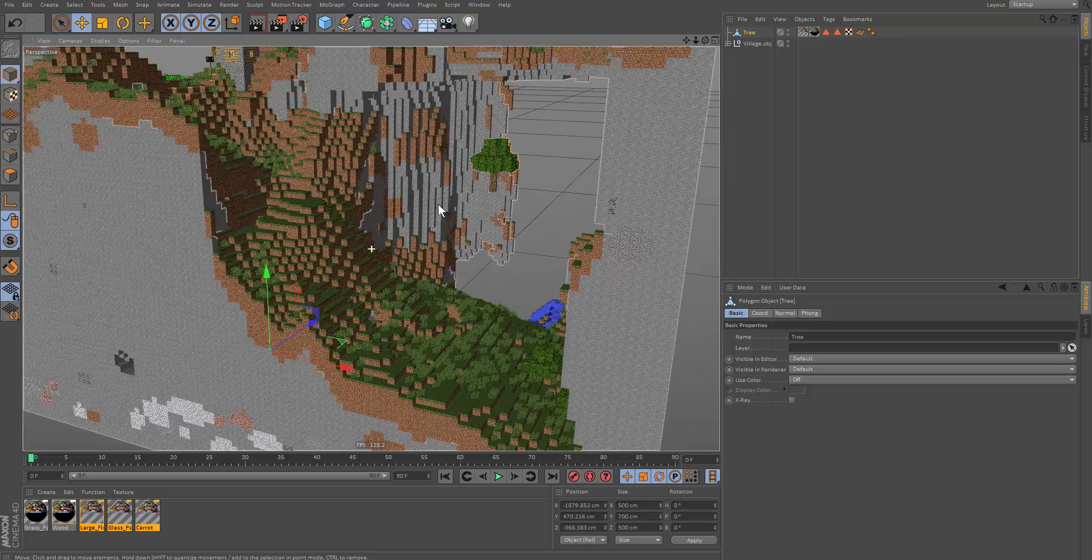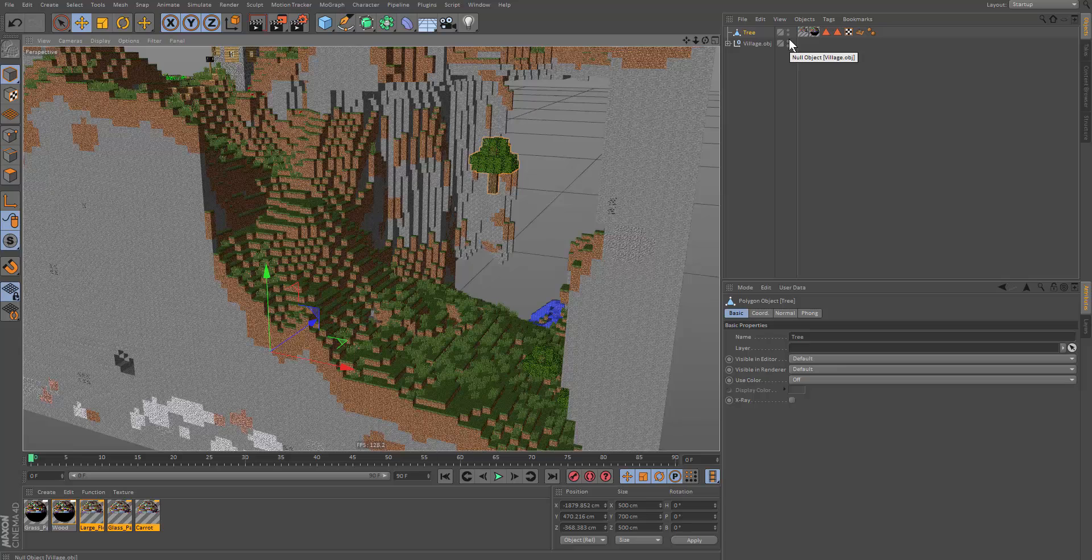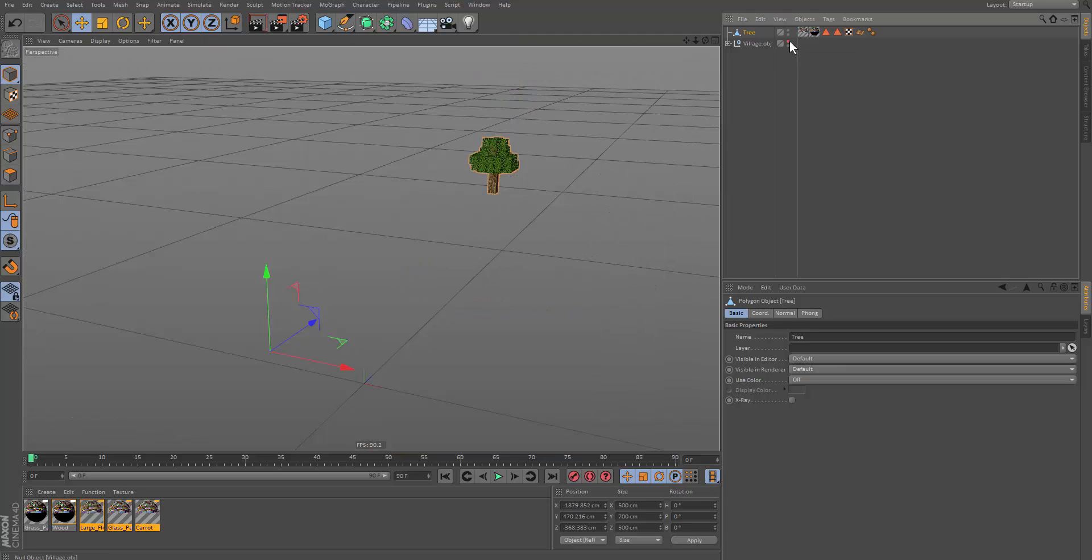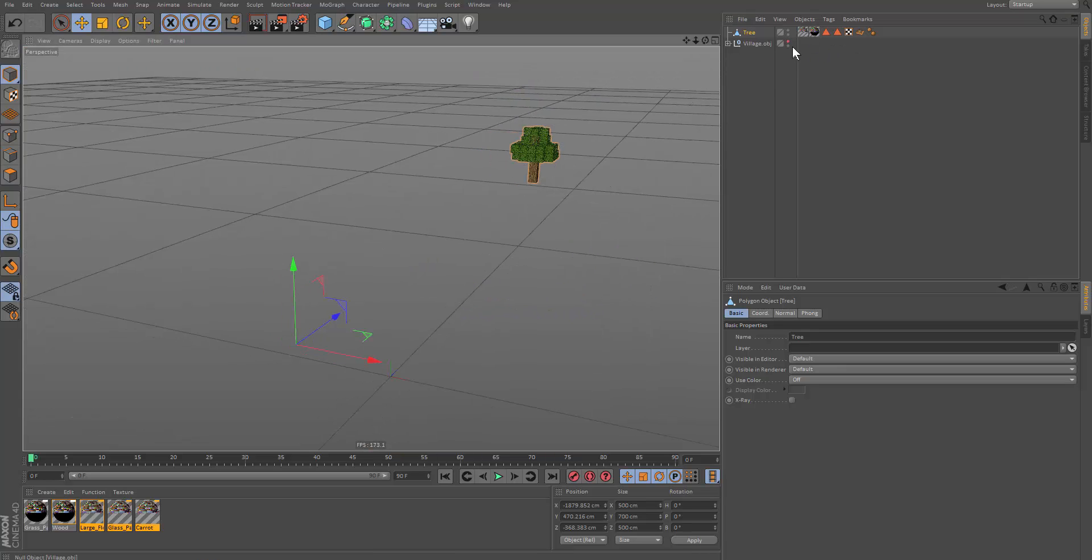So first of all, let's disable the map by double clicking this icon on the top. So this will turn it off in the editor. And the one below that will turn it off in the render. So let's turn it off in the editor.